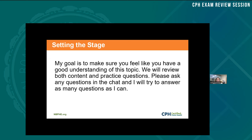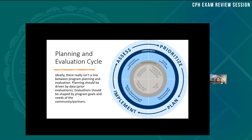We're going to talk about program planning and evaluation as a cycle — one feeds into the other. We'll go through program planning, have practice questions, and then move into evaluation. You really can't do one well without the other. What you learn from prior programs informs future programs. The diagram on this slide shows the terms we use at different levels, from community health assessment at the community level to a smaller organizational needs assessment.